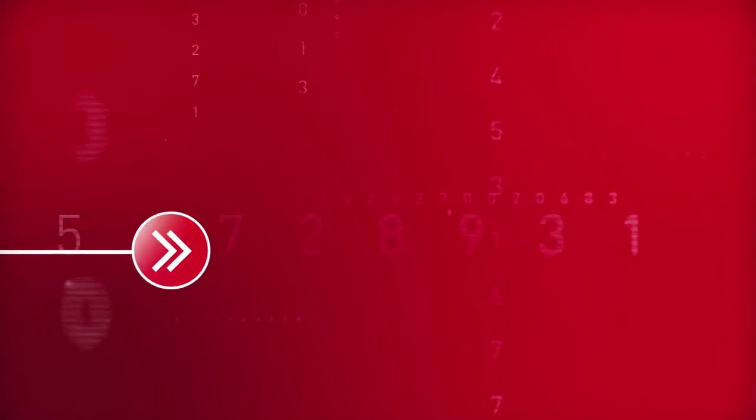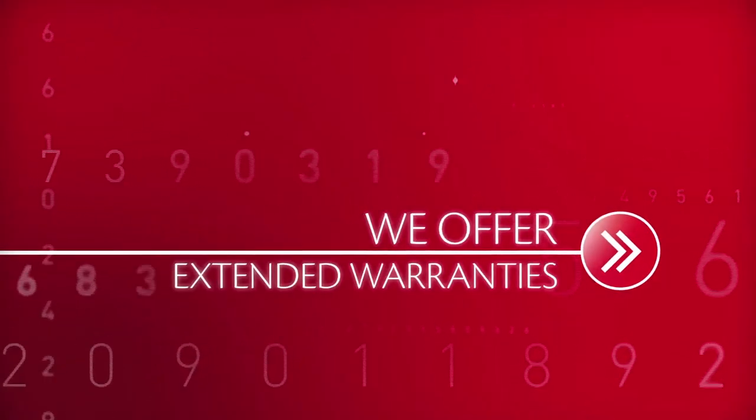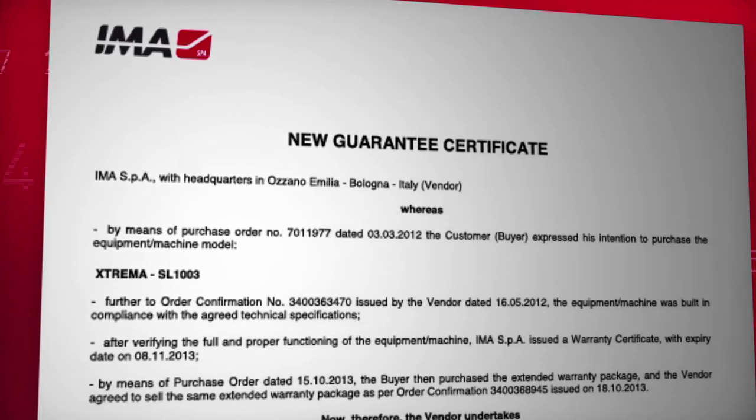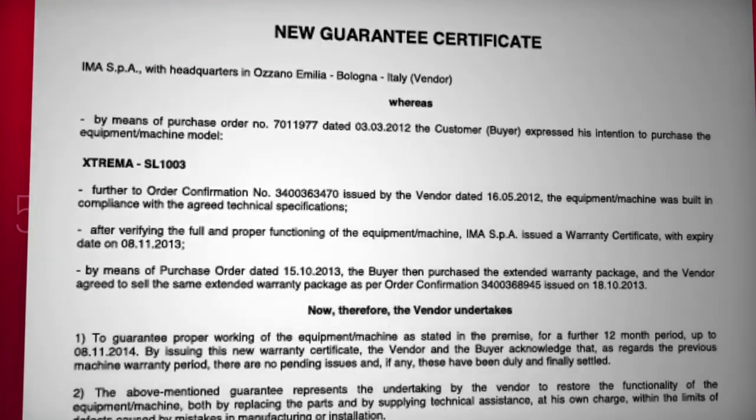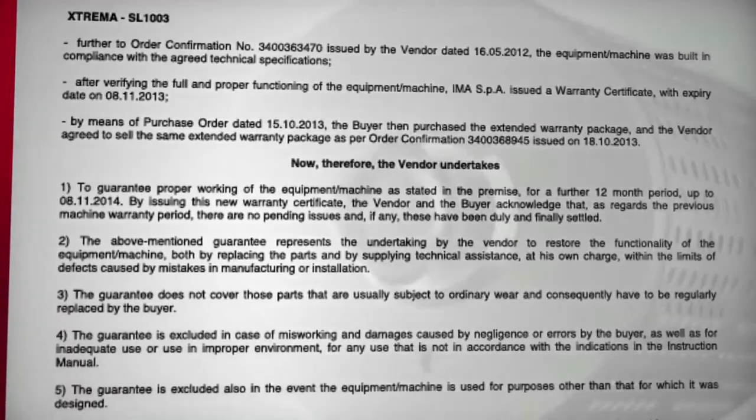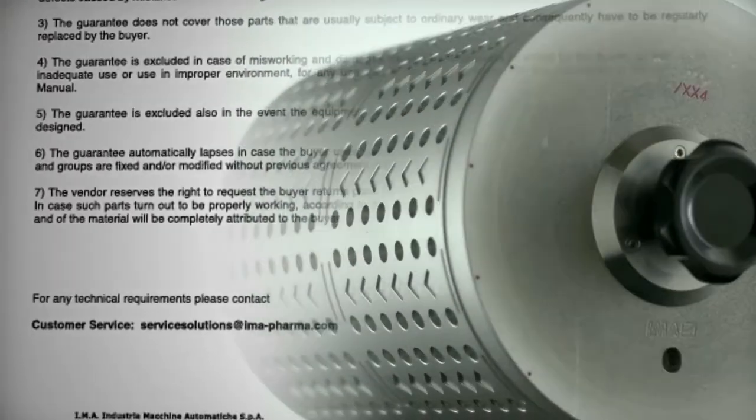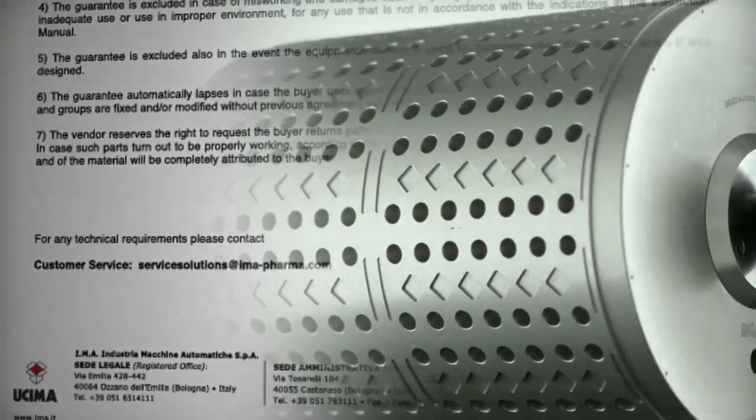We offer extended warranties. With our reliability and experience, we can double the warranty period on all machines.